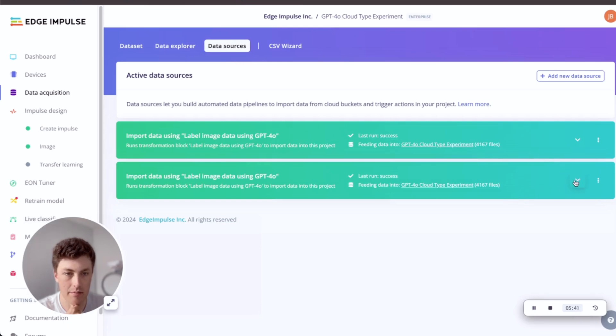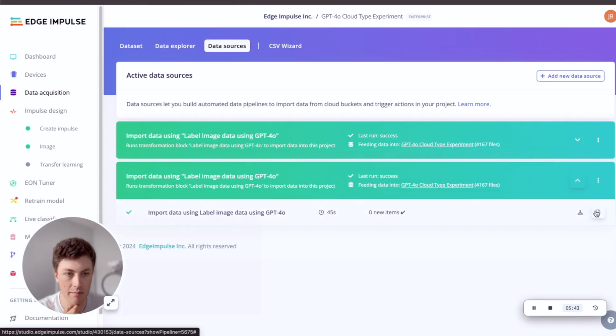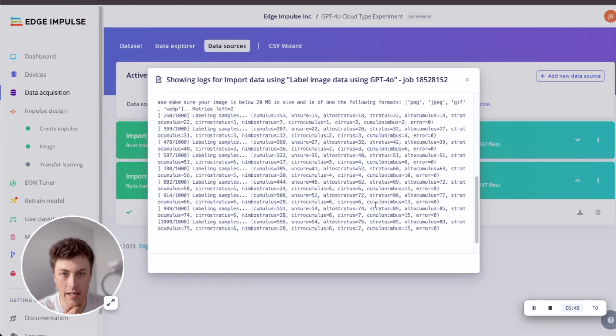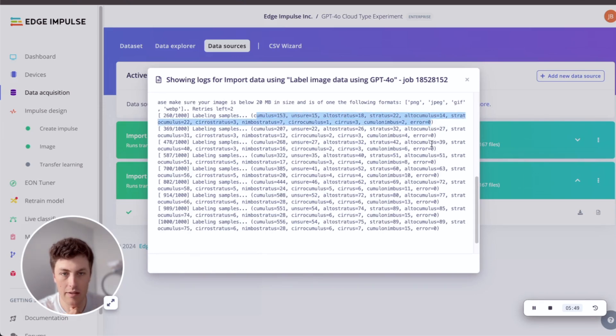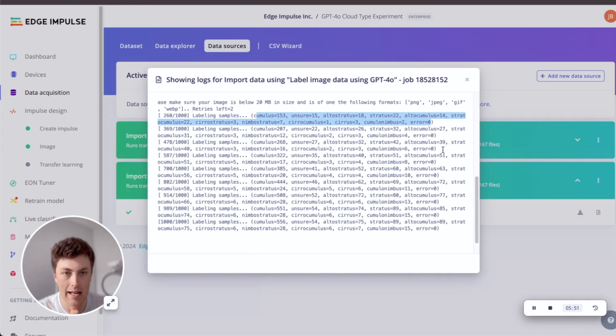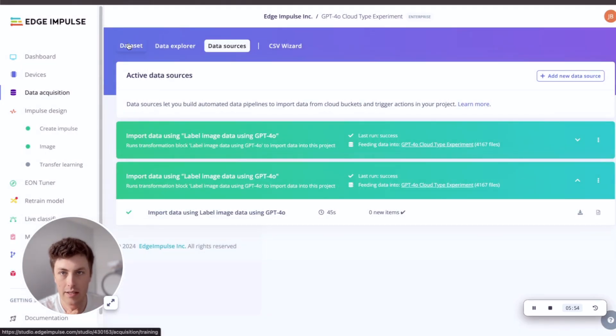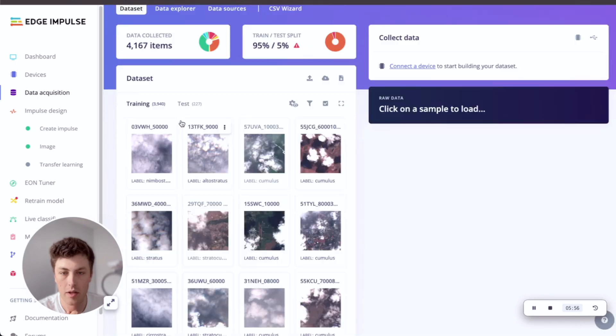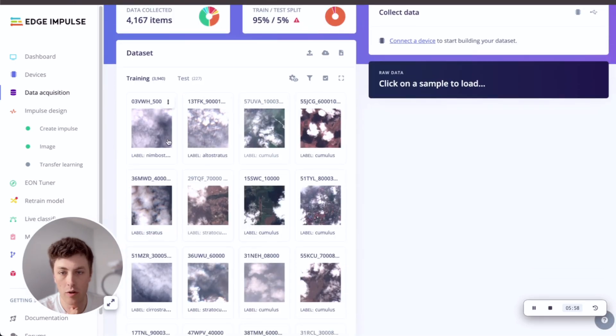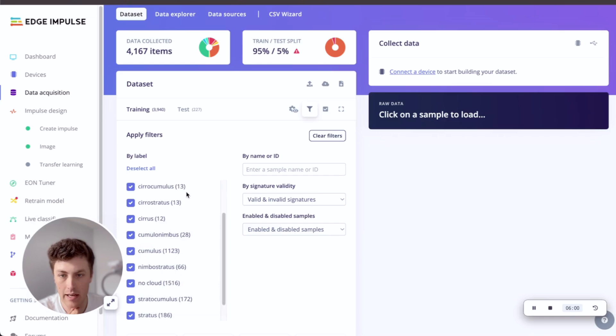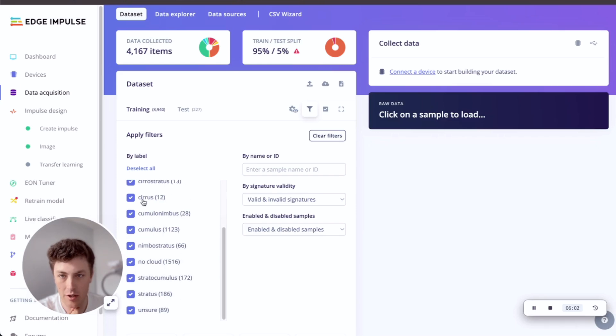So let's see if our labeling is complete. Yes, we've managed to label these files and we can look at the logs. You can see we've labeled a bunch of different labels here.